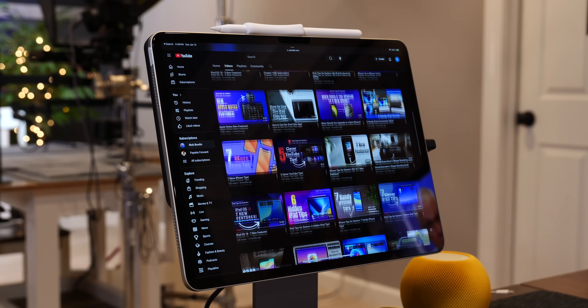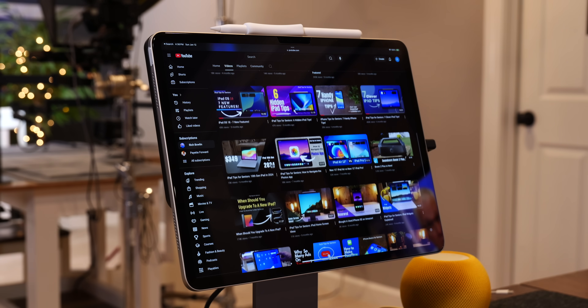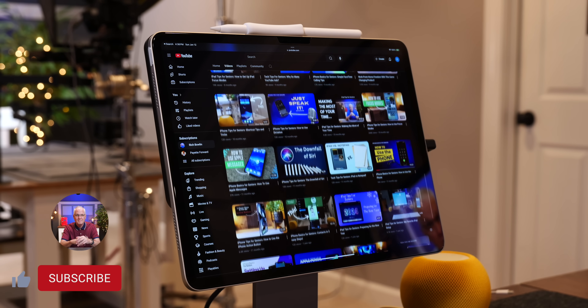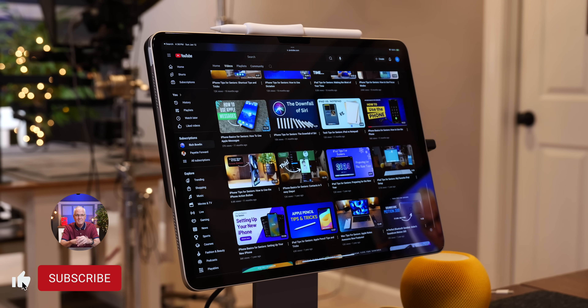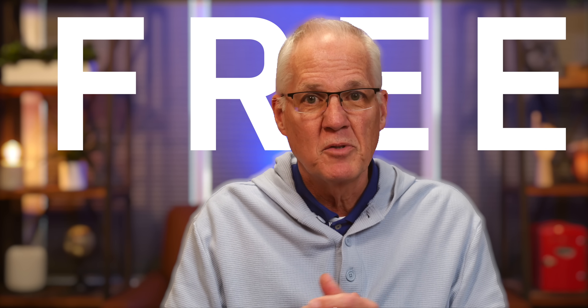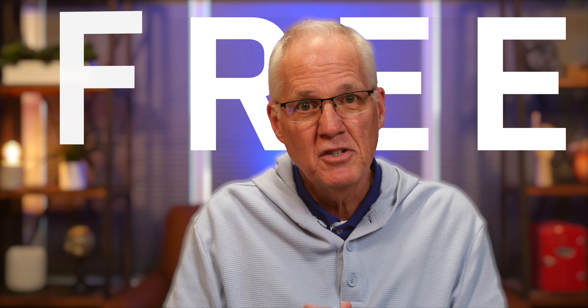Hi my name is Rich and I'm back with a short but I hope helpful video on how to better use your iPhone. This channel is a great resource for simple videos on how to use your iPhone and iPad. And if you think that might be of interest to you, please consider subscribing. All you have to do is tap the subscribe button and you're good to go. And by the way, subscribing to my channel is free.